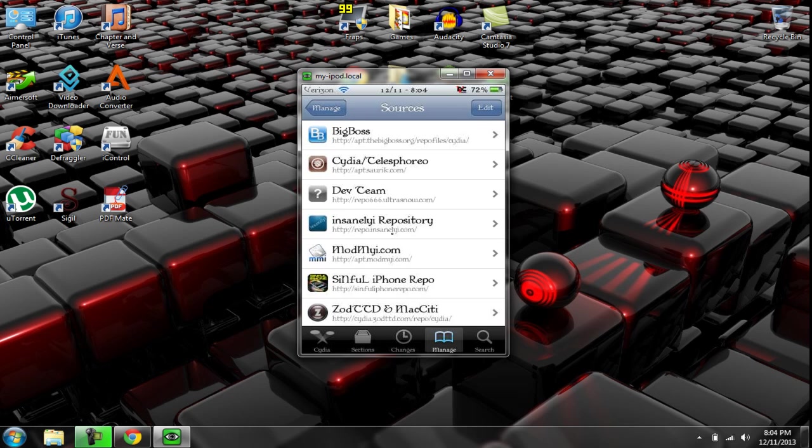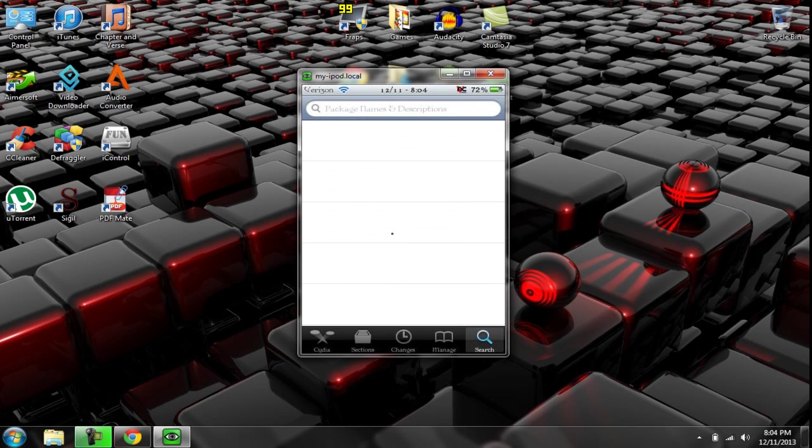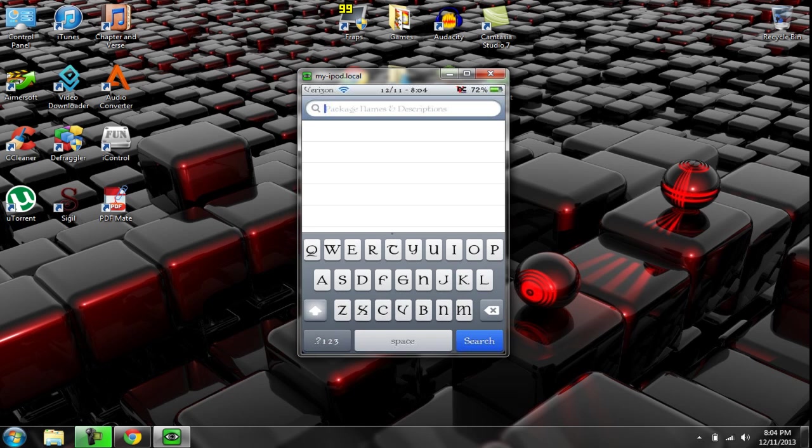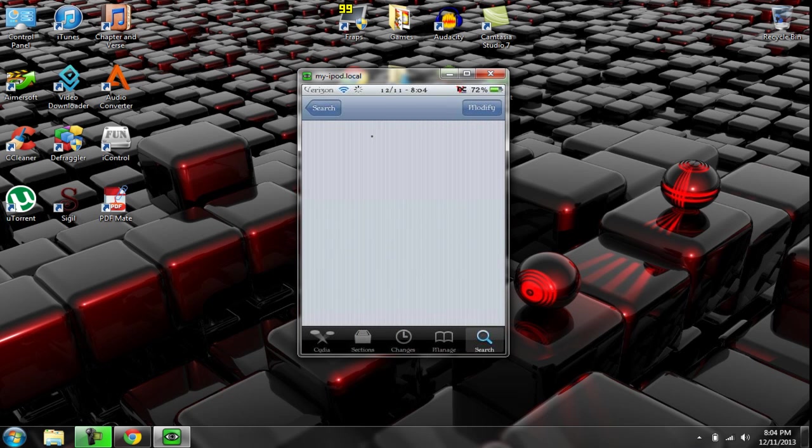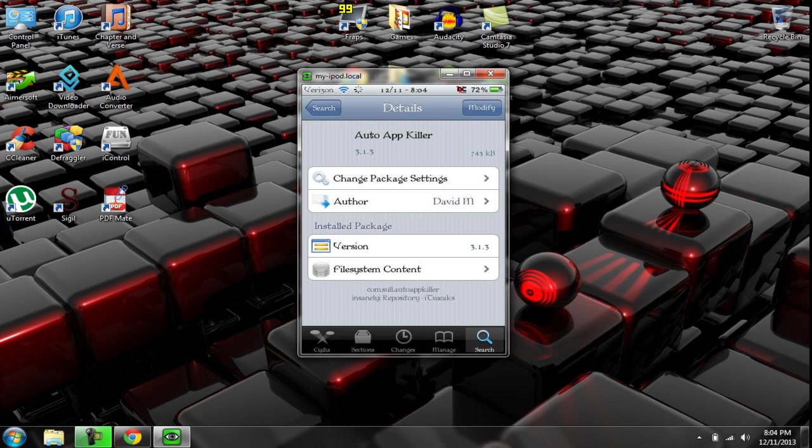So after you're done doing that, you go to search, and you type in auto app killer. And as you can see, it'll pop up. Get the one that's not highlighted in blue, which is that one right there. And you click on it, obviously.